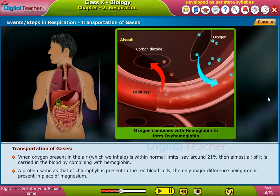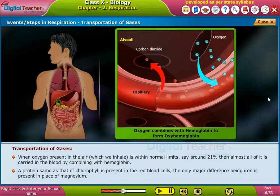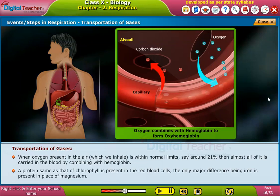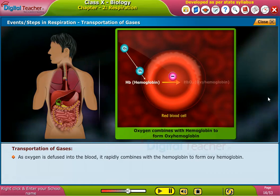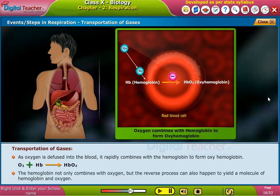A protein similar to chlorophyll is present in the red blood cells, the only major difference being that iron is present in place of magnesium. As oxygen is diffused into the blood, it rapidly combines with the hemoglobin to form oxyhemoglobin. The hemoglobin not only combines with oxygen, but the reverse process can also happen to yield a molecule of hemoglobin and oxygen.